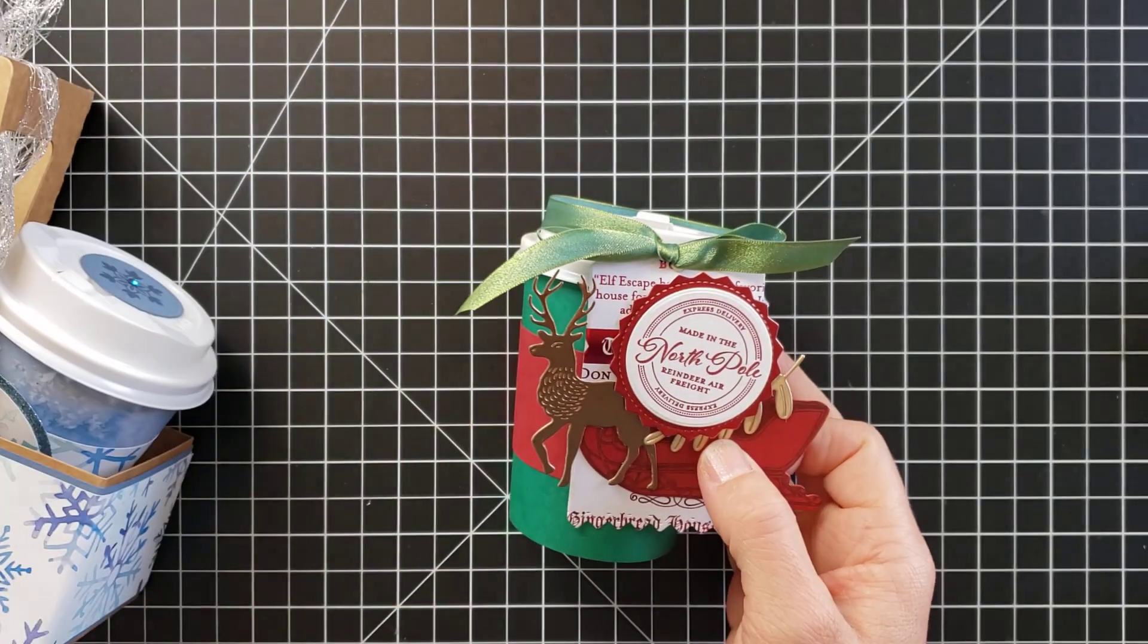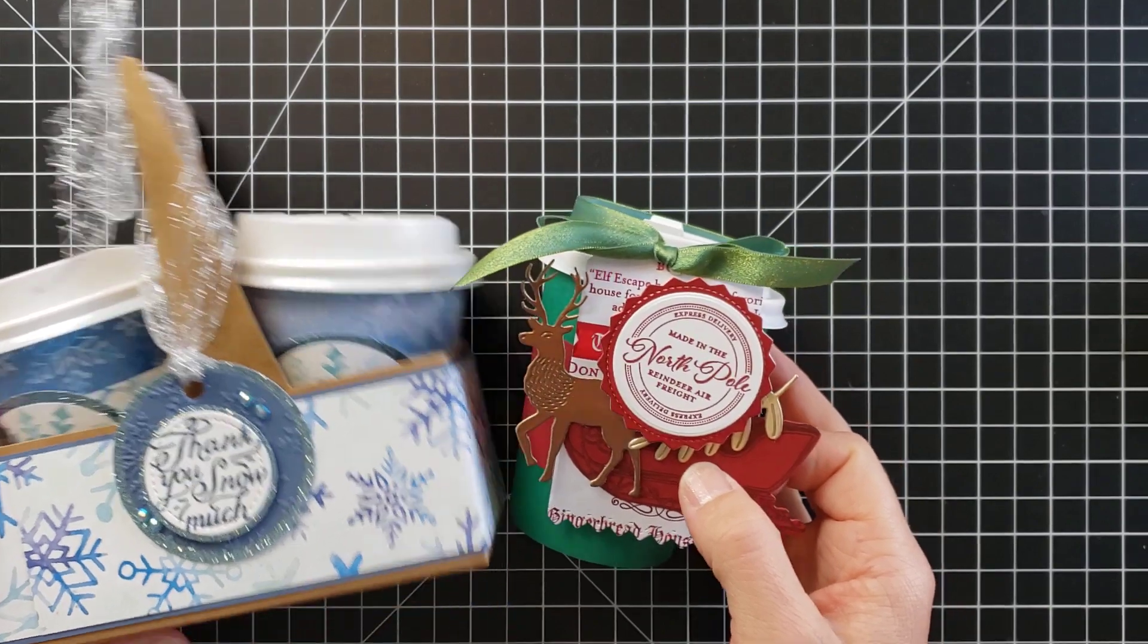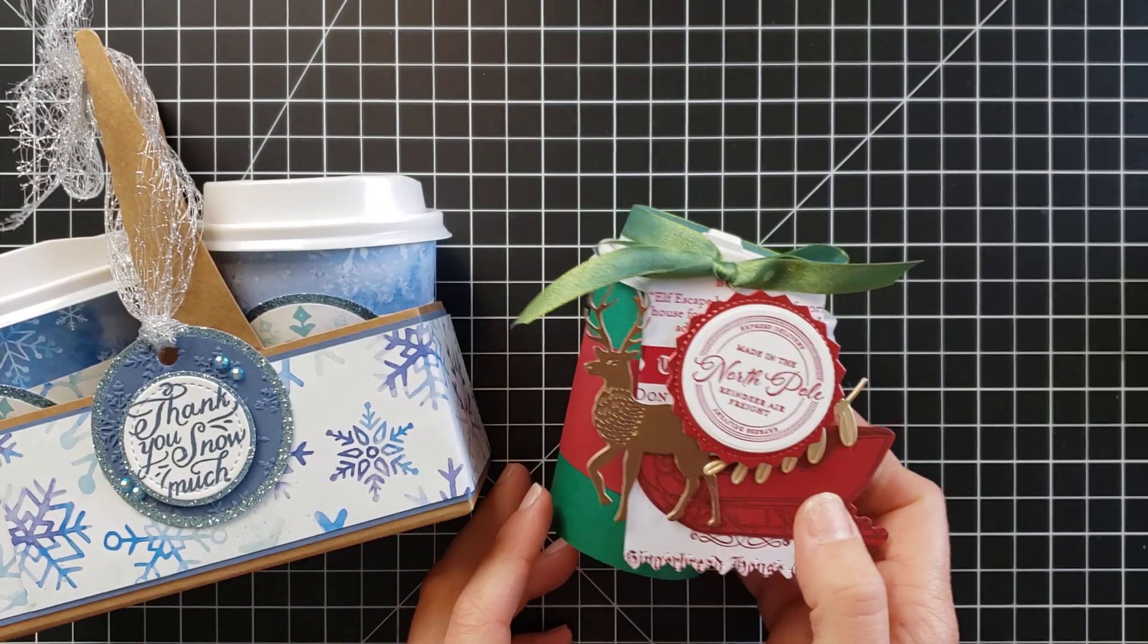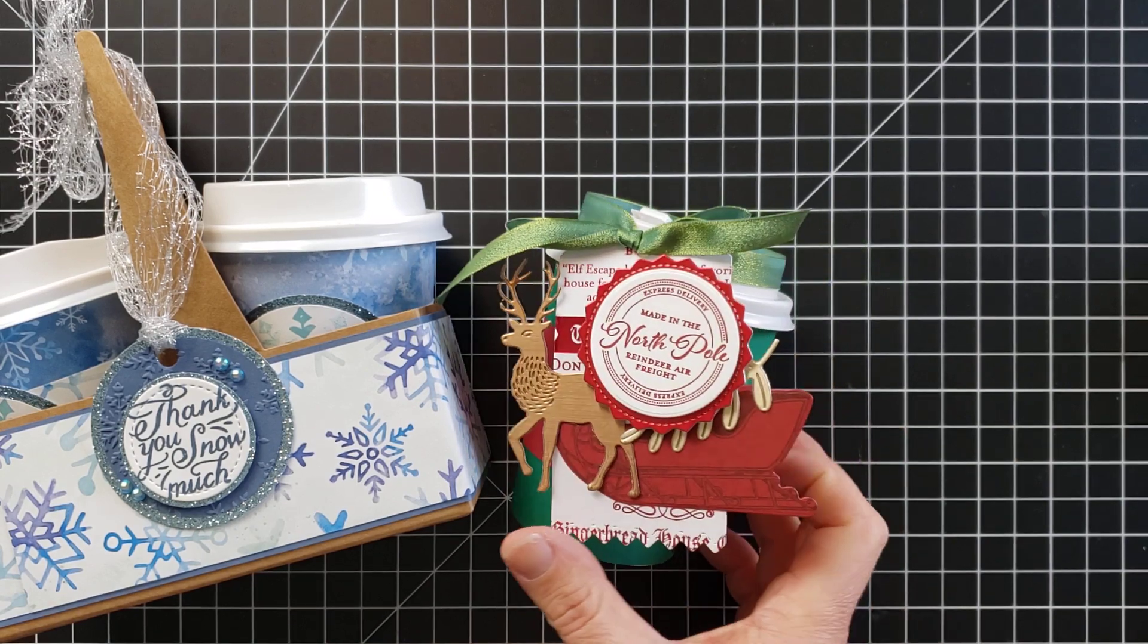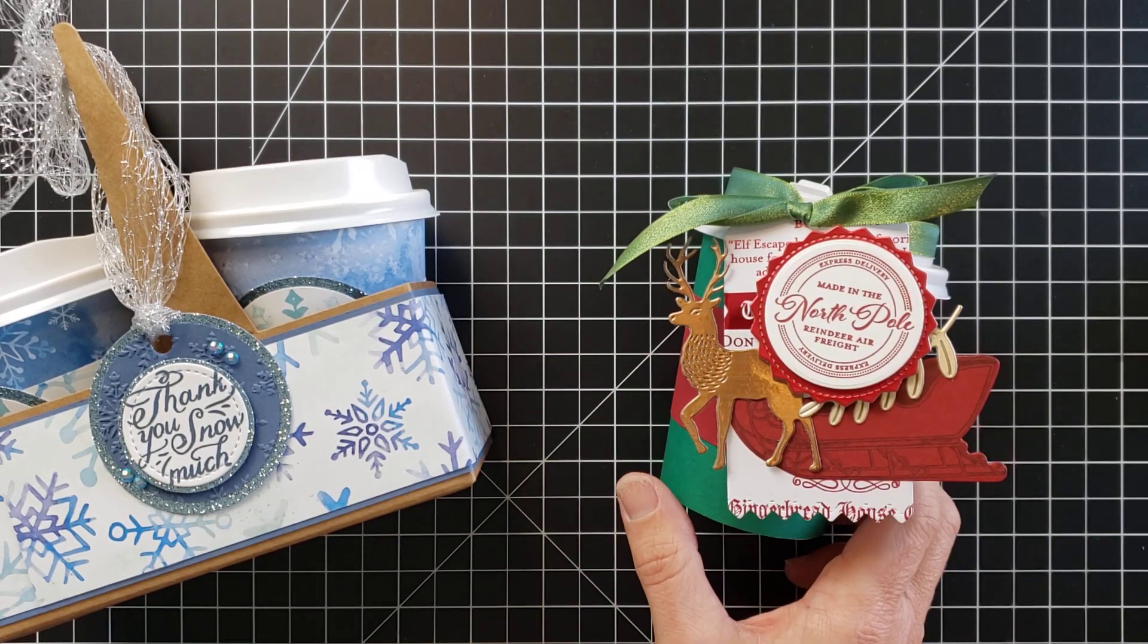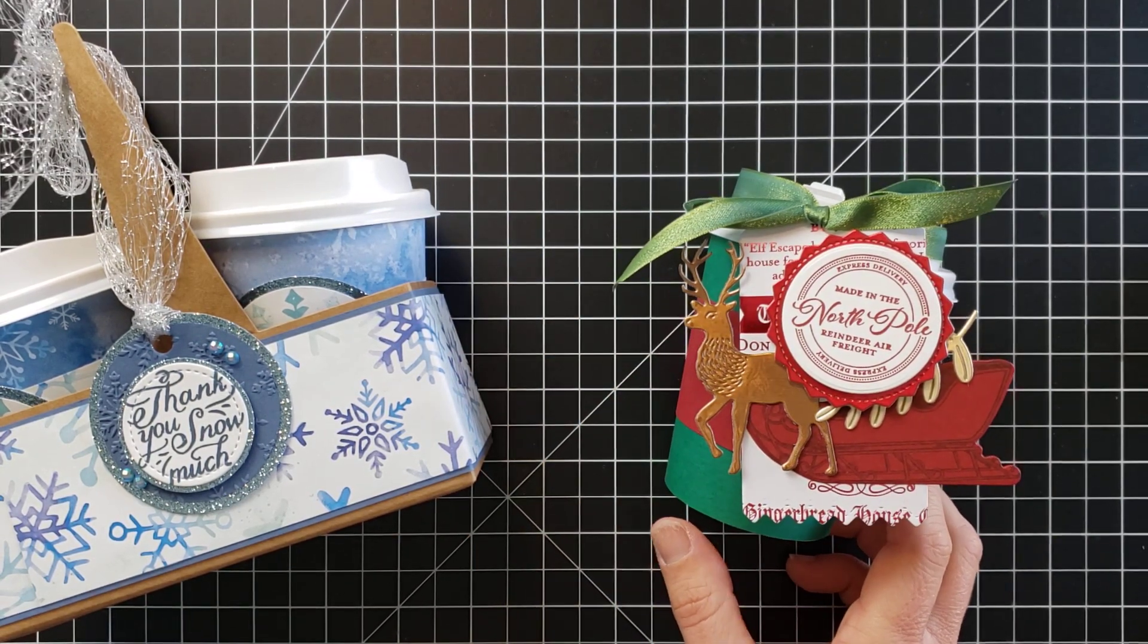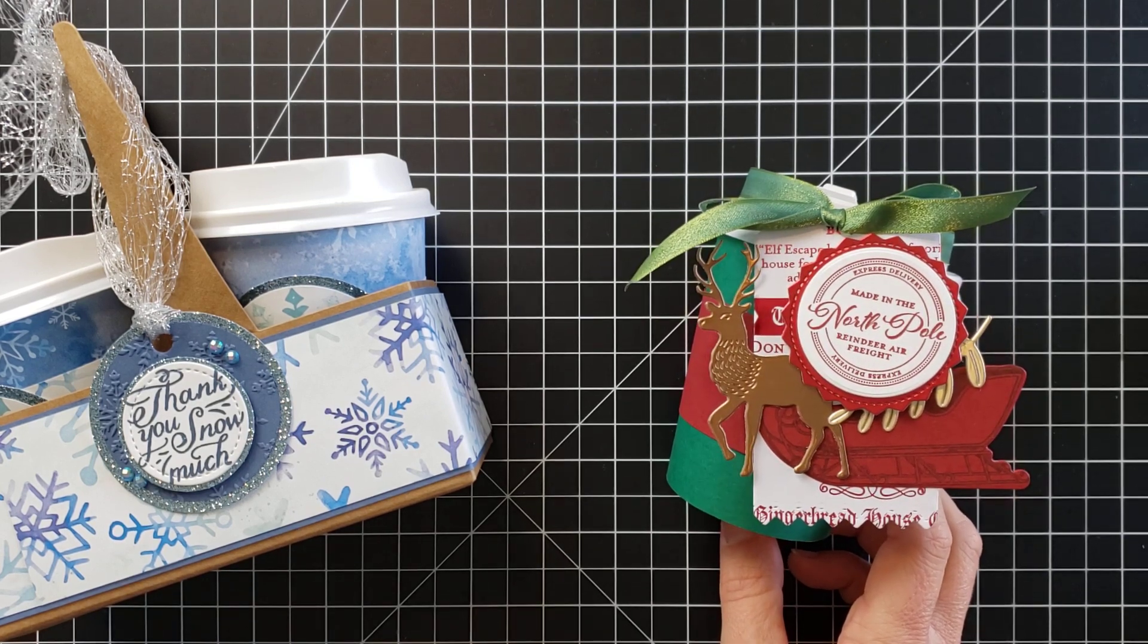So I hope you enjoyed this really cute gift idea for day two of DIY gift ideas, and I hope you'll join back in for day three. You can get more ideas and inspiration on my blog at scrappingstampingandstuff.com. I hope you have a wonderful day and I hope to see you again next time.